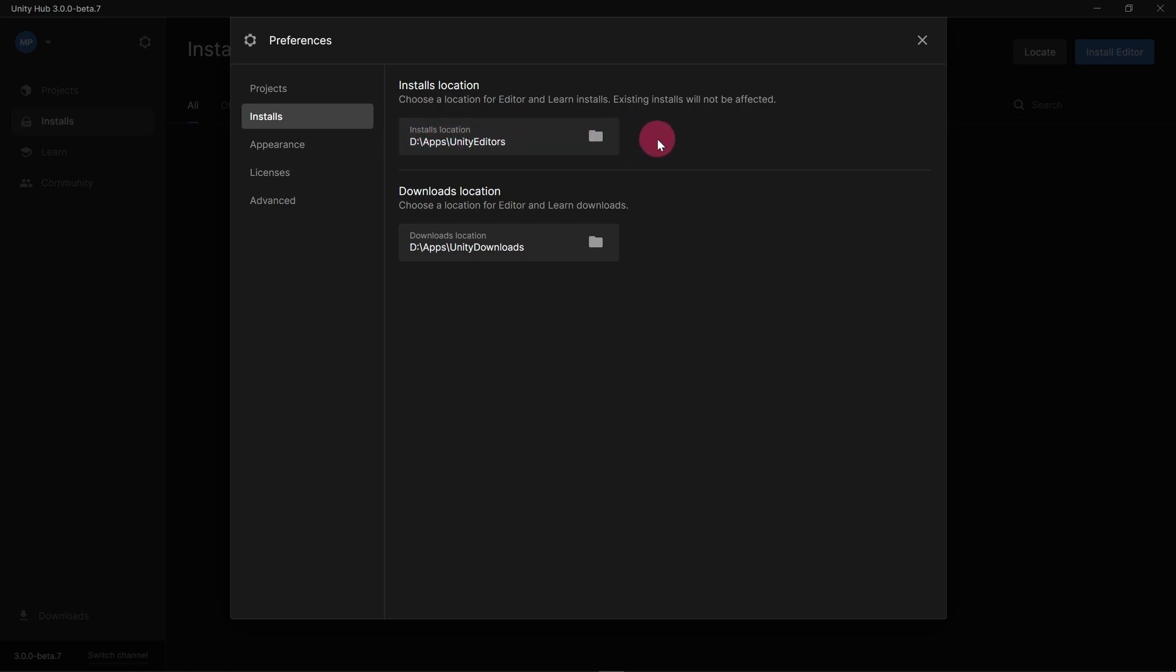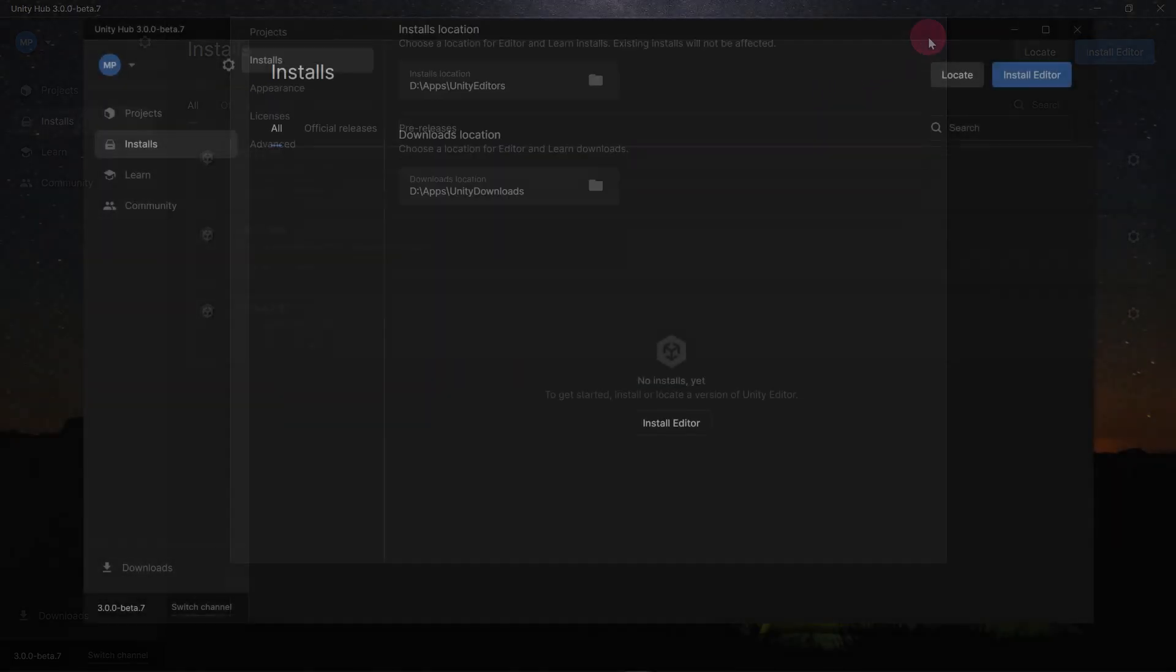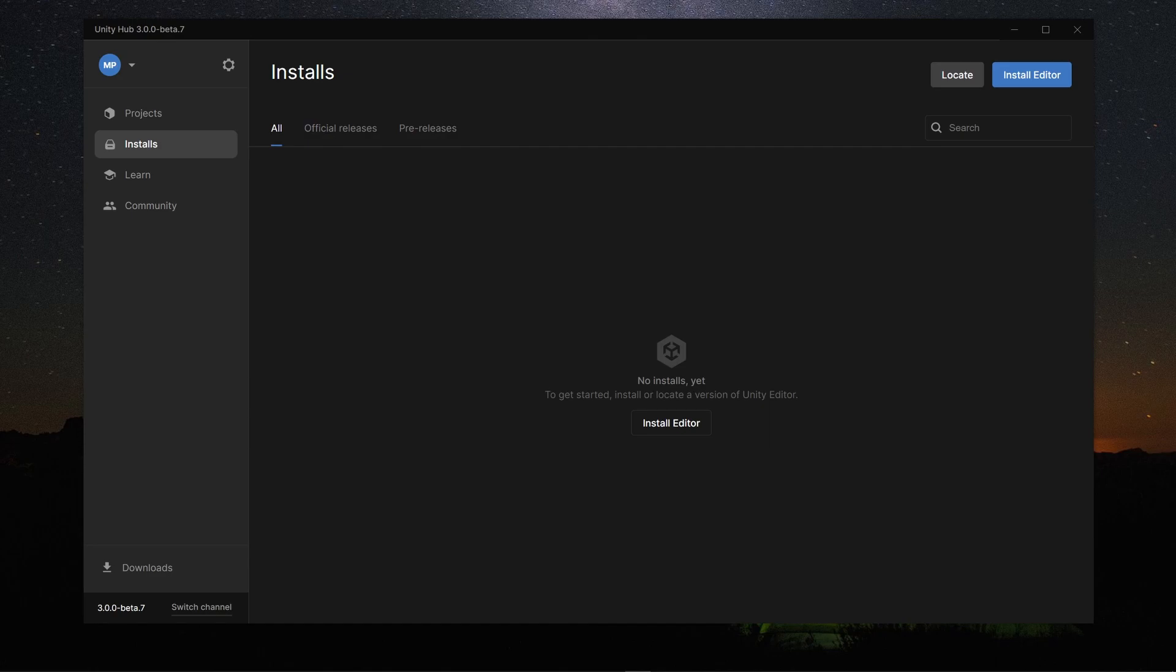Okay, let's get on and install a version of Unity. Close the Preferences panel. Check the sidebar to make sure you are in the Installs section. Now go over to the top right of the app and click on the Install Editor button.